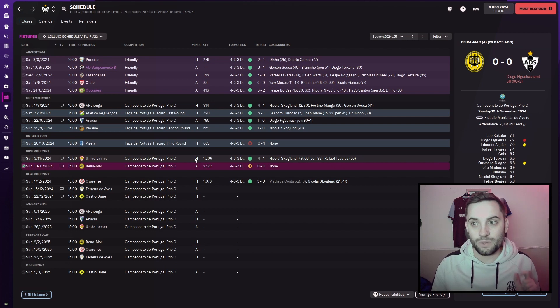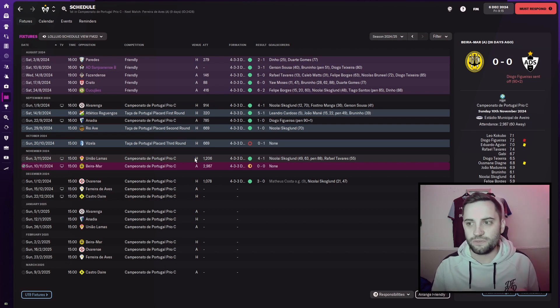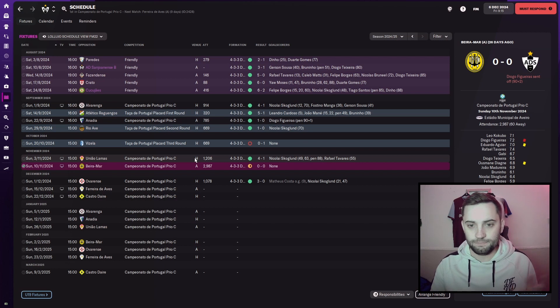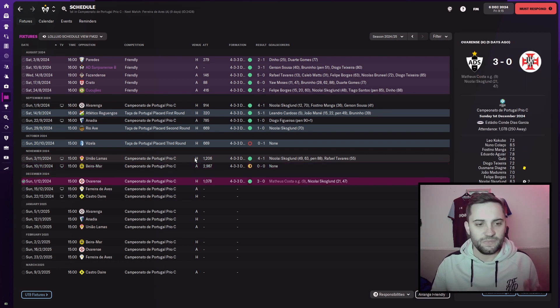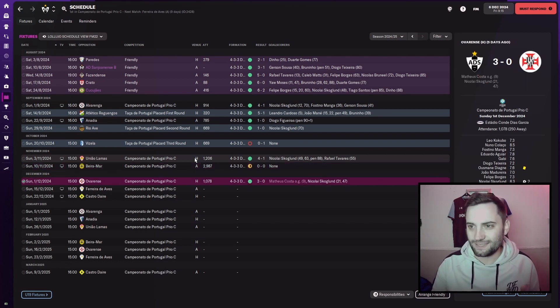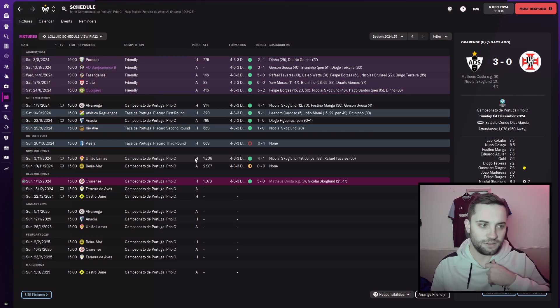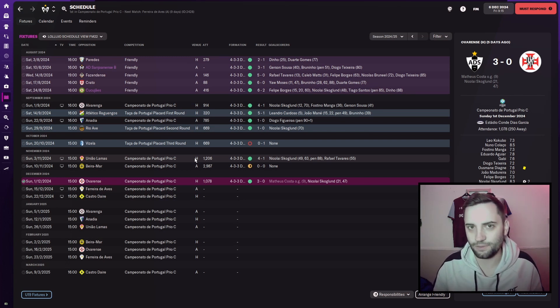Followed that with a 0-0 against Bear Amar, in which Figueras got himself sent off in injury time for some reason. And then most recently we played Overente and we won 3-0 with another brace from Skoglund and an own goal in the first 10 minutes.